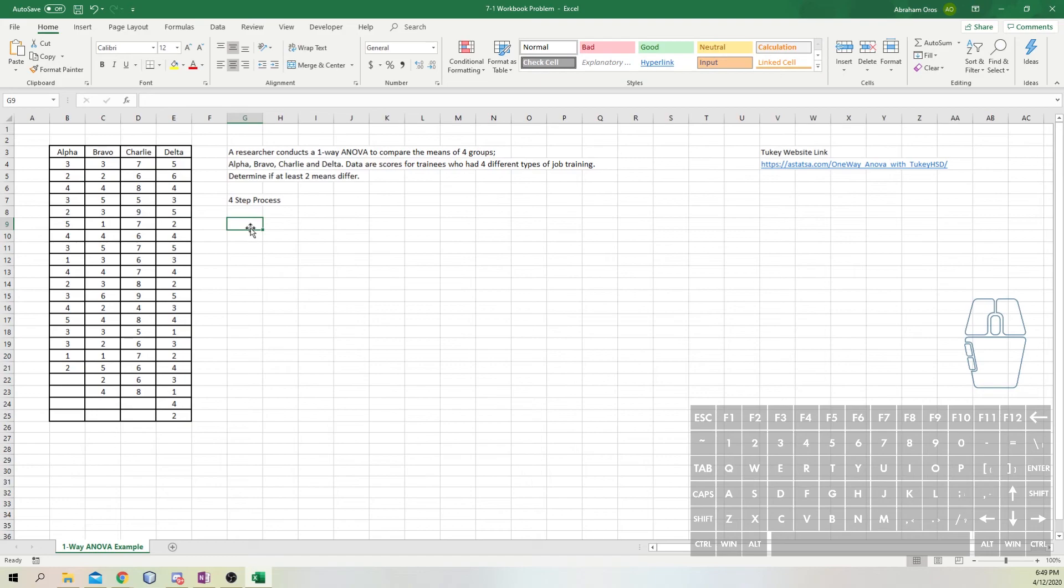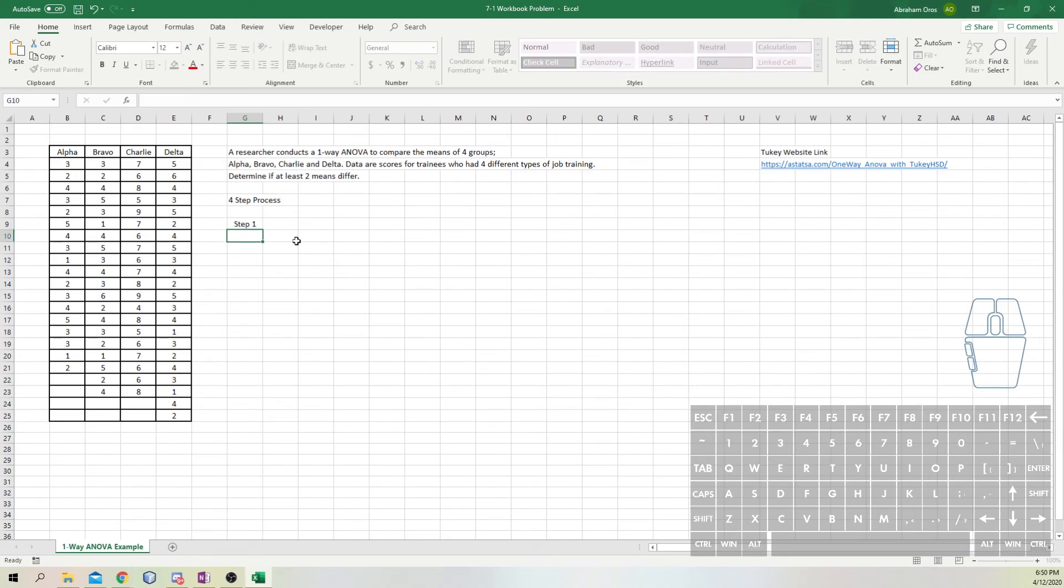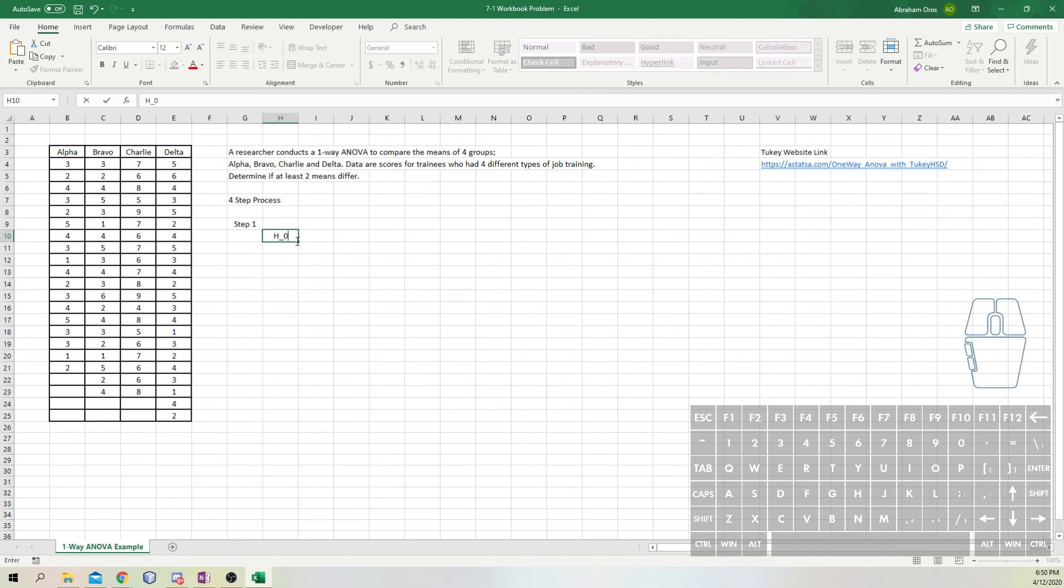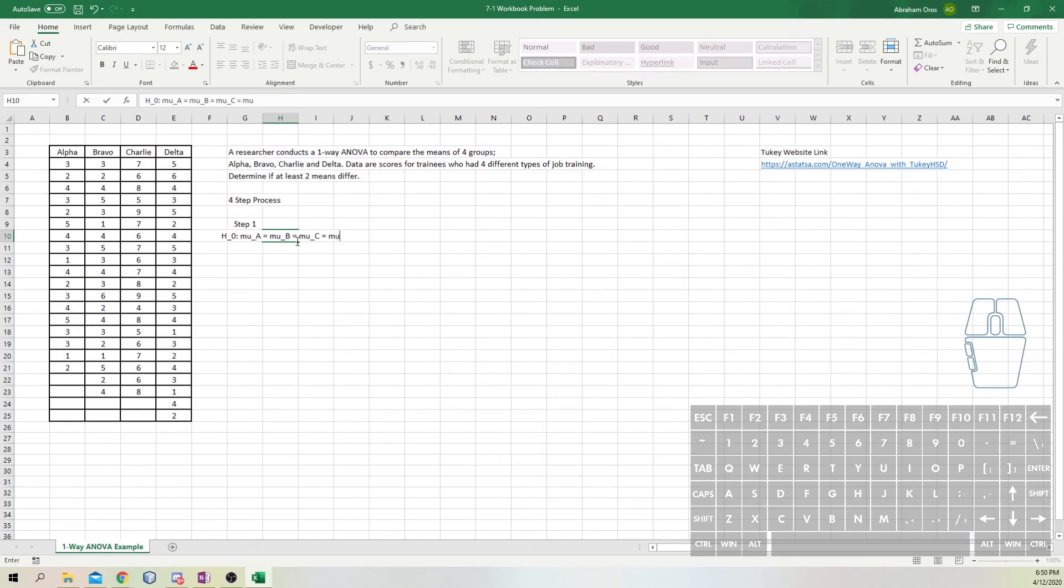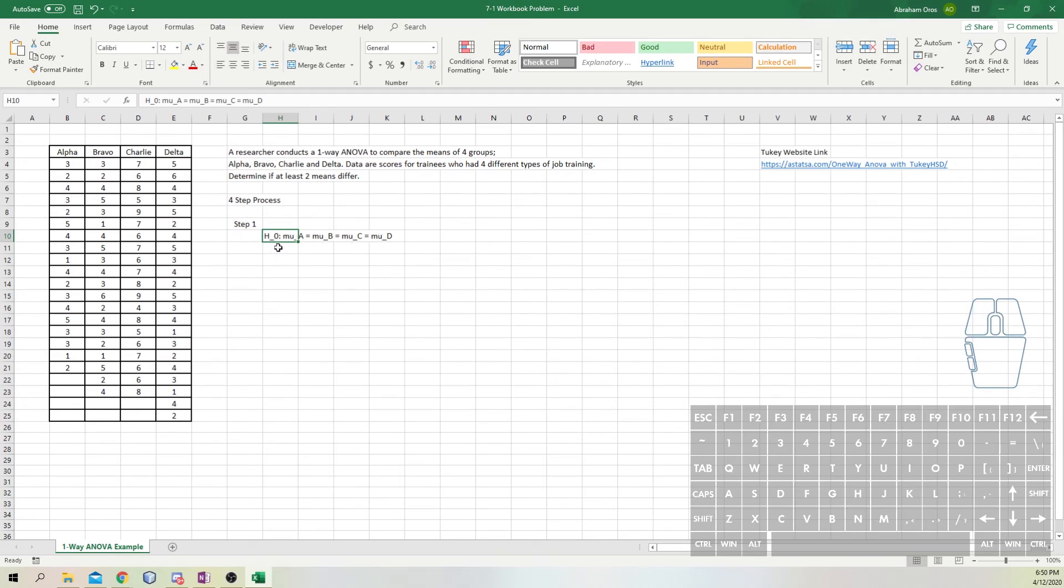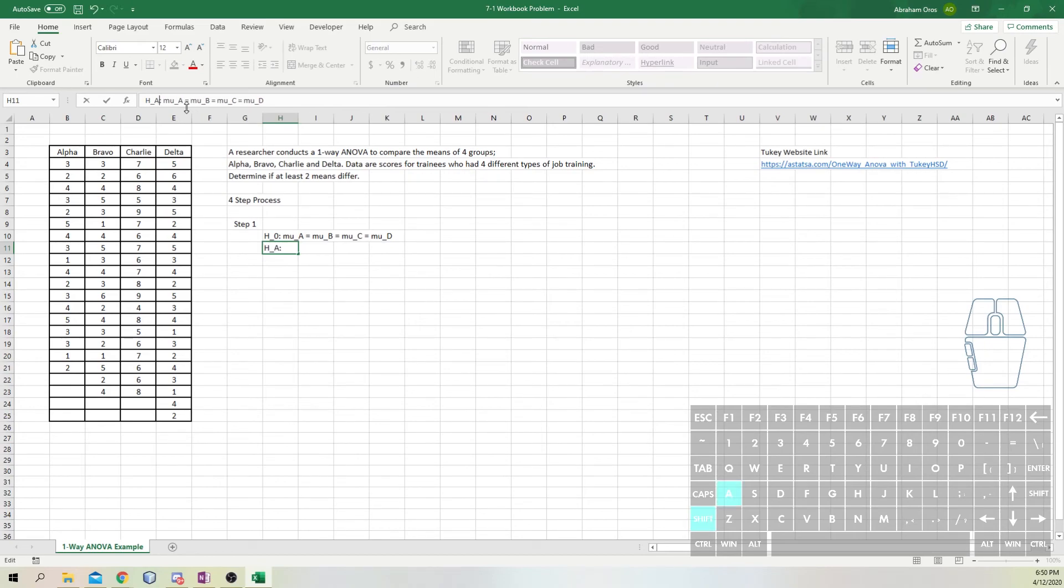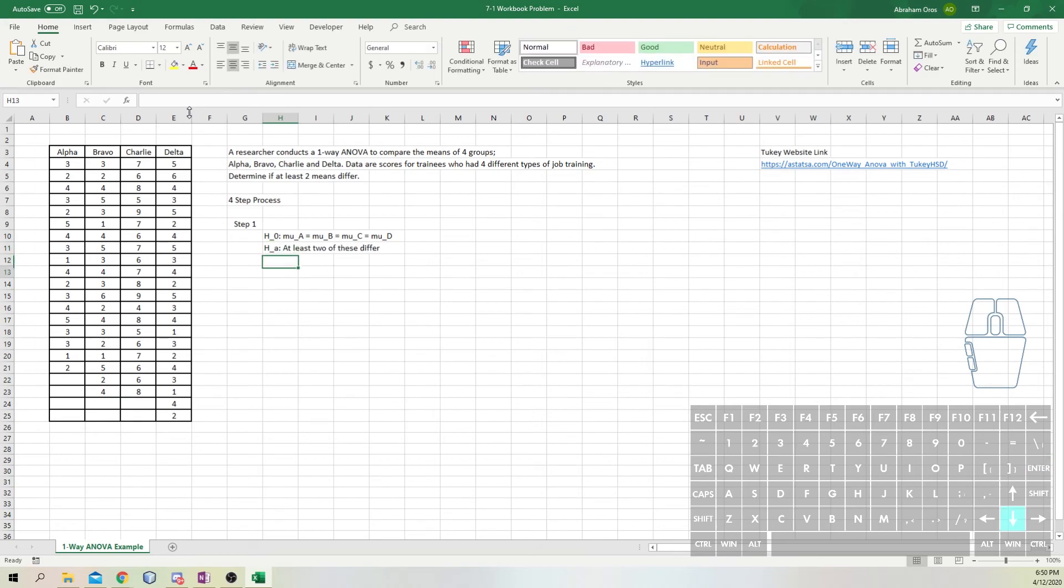Let's walk through that four-step process. The workbook shows you step one. This is going to be our H naught, and we'll say the mean or mu of A equals mu of B equals mu of C. We'll copy that down and change everything, so the alternative hypothesis is that at least two of these differ.